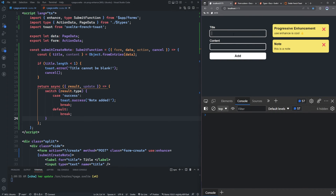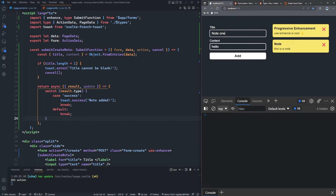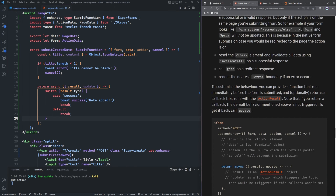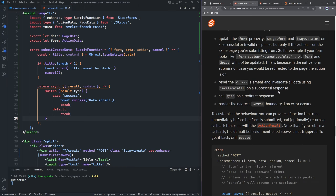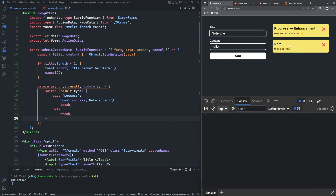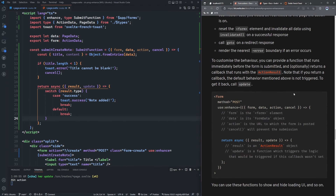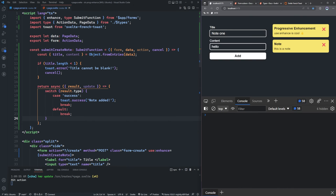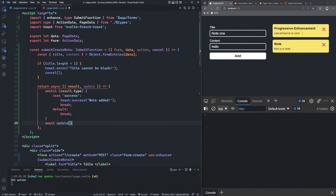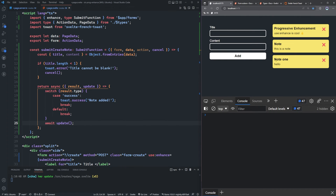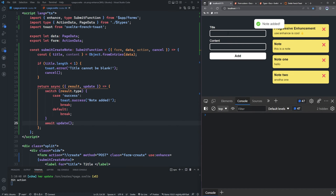When I click add, the data is still in the form — the form wasn't reset and our new note isn't showing. If we return a callback, the default behavior is not triggered, including resetting the form and invalidating all data. To get that back, we need to call update. So we add await update() underneath the switch statement. Now the form resets, the note is added, and we get the toast notification.